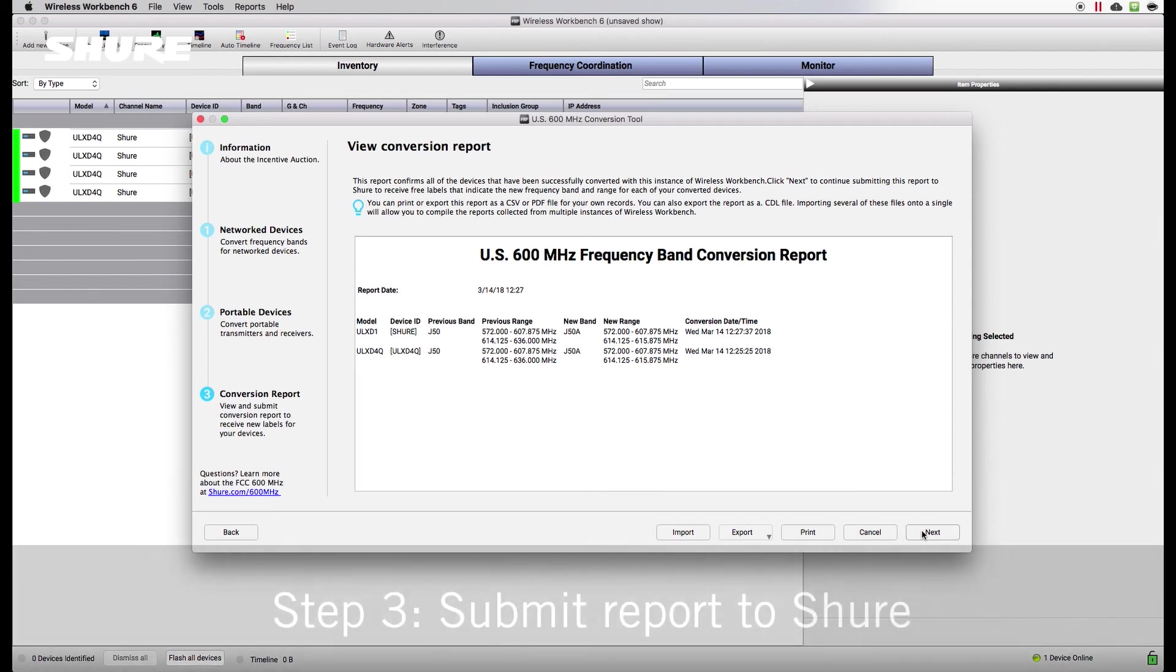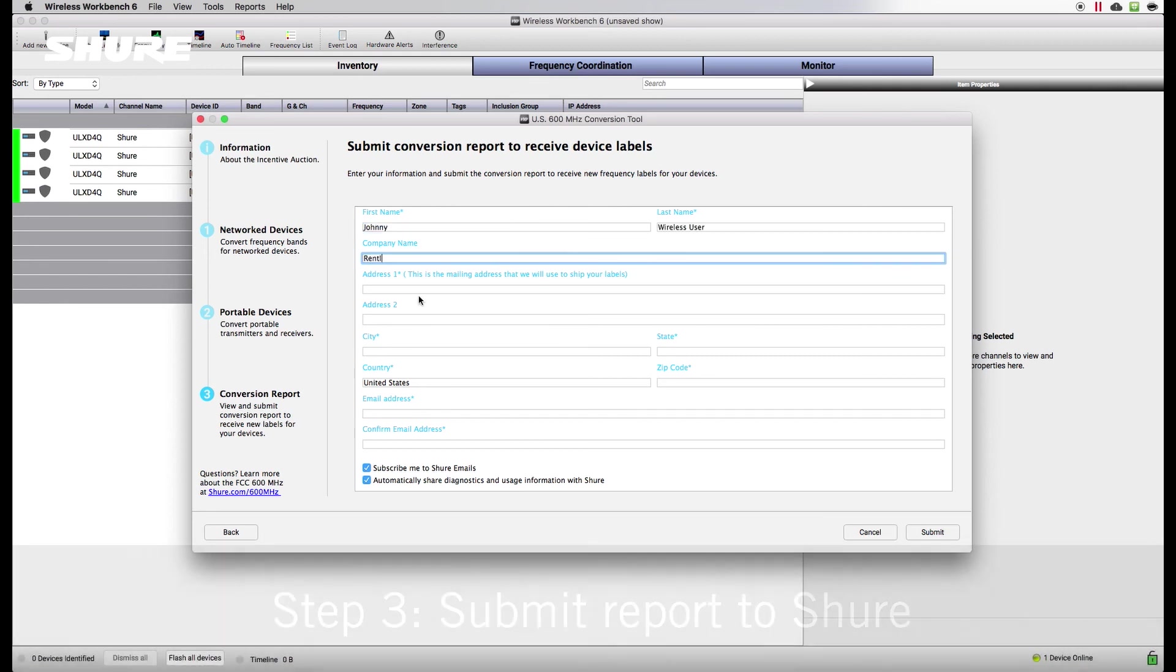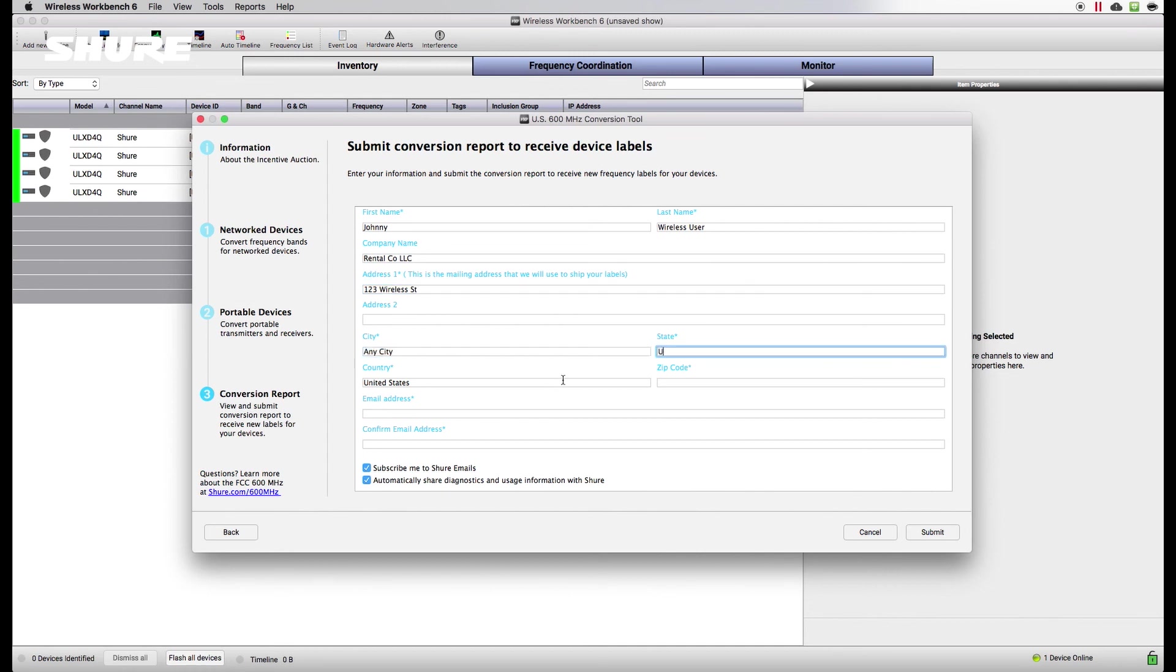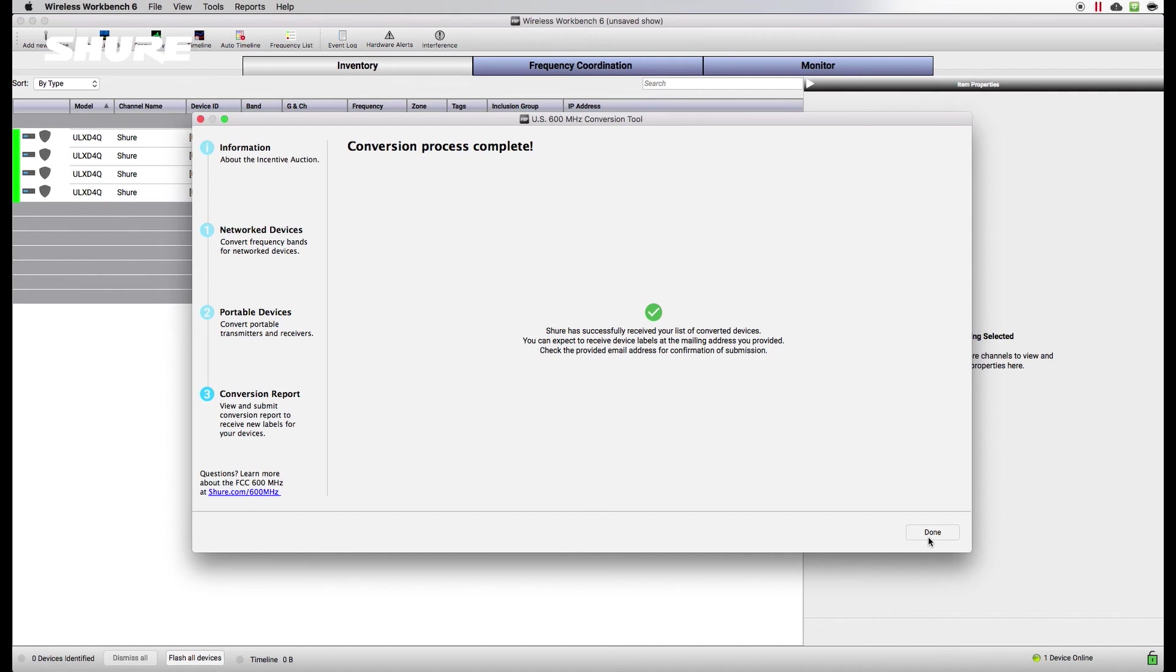To finish, fill out the form to submit your conversion report to Shure. Once we receive the form, we'll send you compliance labels listing the new tuning information for your converted devices. Labels are provided at no charge and will help you track the conversion status of the devices in your inventory. You'll receive an email confirmation and your labels should arrive in 7 to 10 business days.